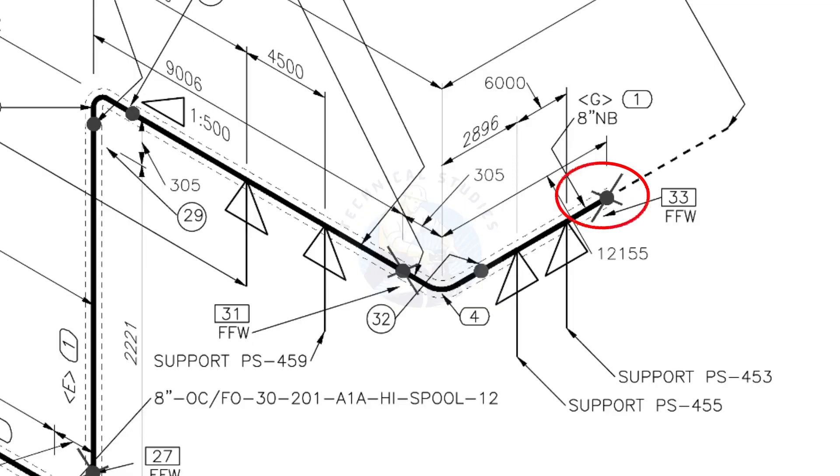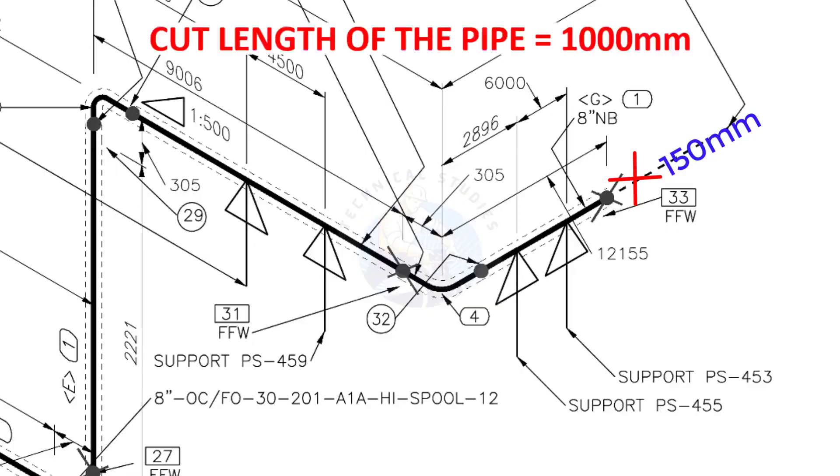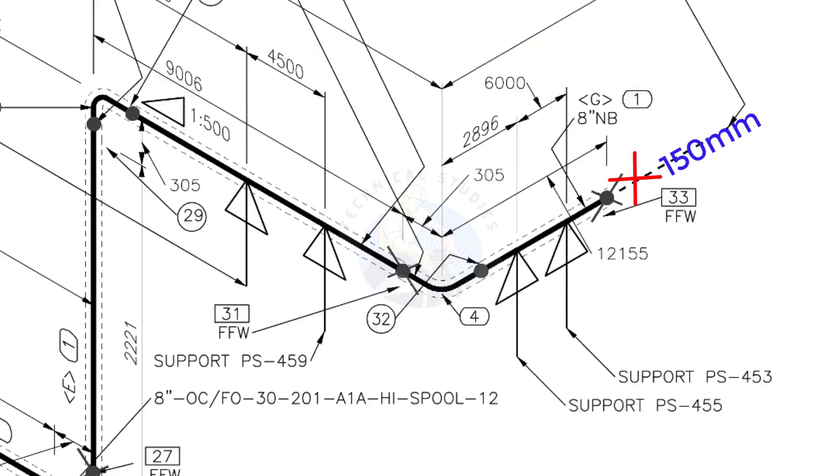This X symbol indicates the field welding. During the fabrication, you need to add 150 millimeters extra to the cut length of the pipe. Assume that the actual cut length of the pipe is 1000 millimeters, but you will cut a 1150 millimeters long pipe. This extra length is for field variations and adjustments. We had initially read this instruction in the beginning.